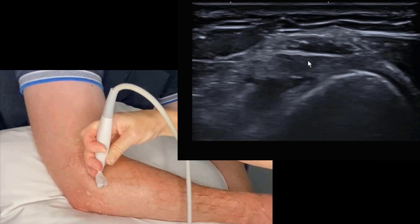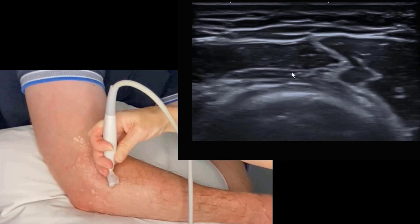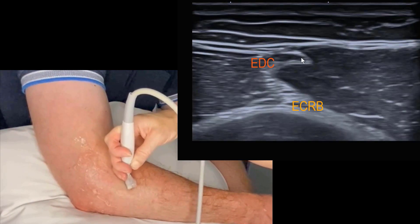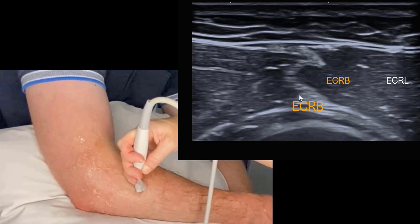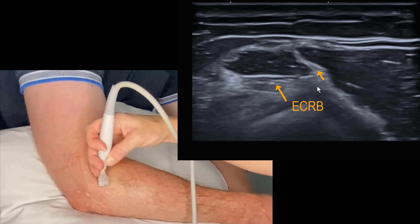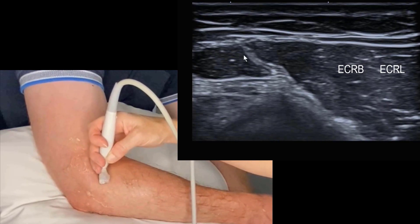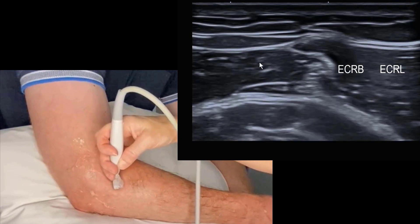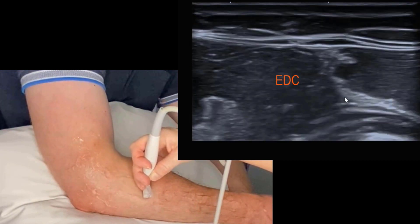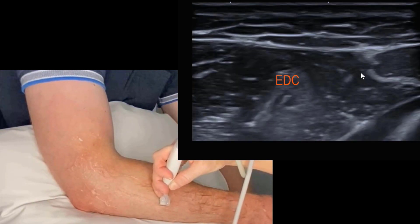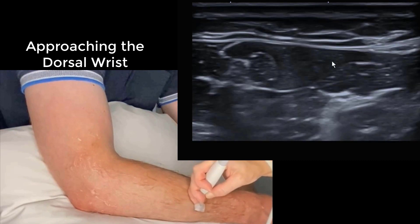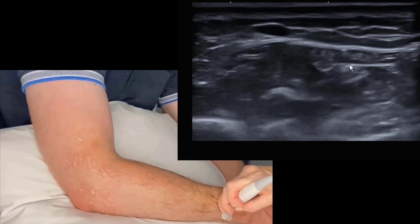When we rotate into a transverse plane on this aponeurosis you can see it's quite broad, and as we move distally towards the wrist it forms this undulating line called the scorpion's tail. There's no clear distinction between the ECRB and ECRL muscular bellies, but we do see a distinction with the extensor digitorum communis. We can follow the EDC all the way to the wrist — that's compartment 4 at the wrist containing extensor tendons for the digits.